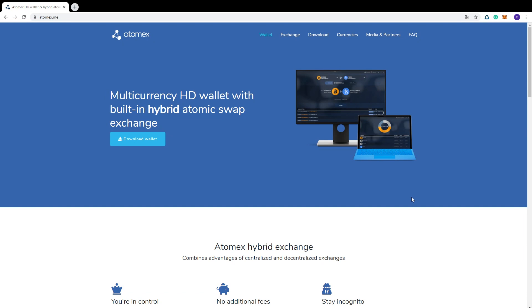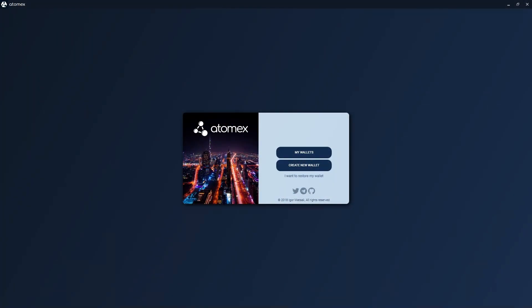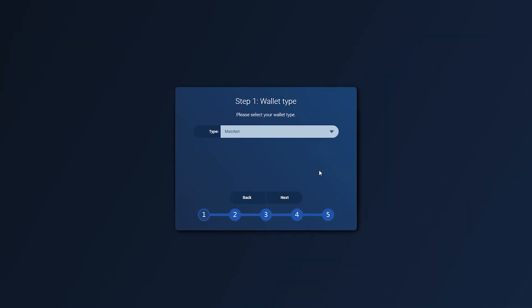Introducing Atomex, a multi-crypto desktop wallet with built-in hybrid exchange. After downloading and installing the package, open the Atomex application. You can either generate a new wallet or restore an existing one from mnemonic phrase. Click create a new wallet.